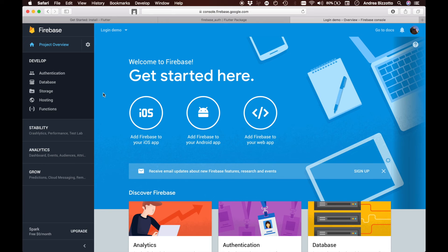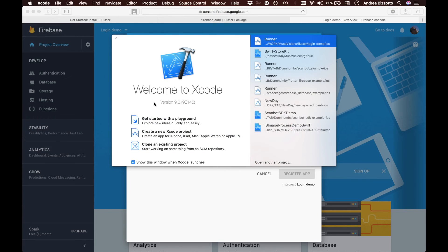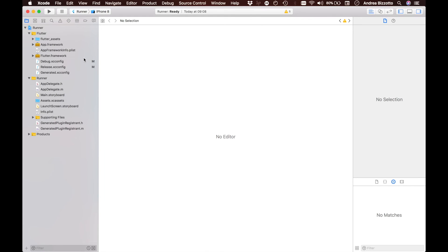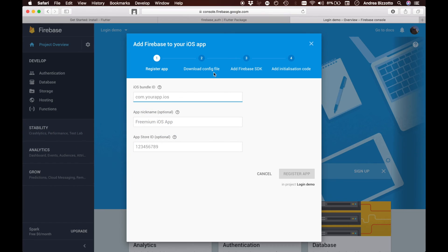Our project is ready and we're taken to the dashboard. We want to add authentication to our app, but first we need to follow the instructions to add Firebase to our app. For iOS, we tap the iOS option and it asks us for a bundle ID. To find that we open our application in Xcode, tap on the runner project, and copy the bundle identifier from that screen, then paste it into the iOS bundle ID field.